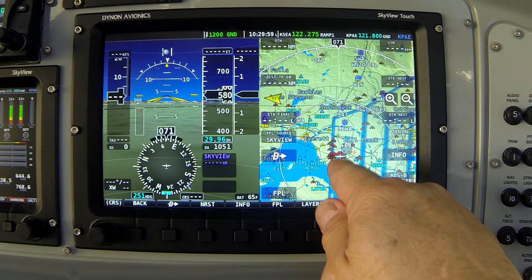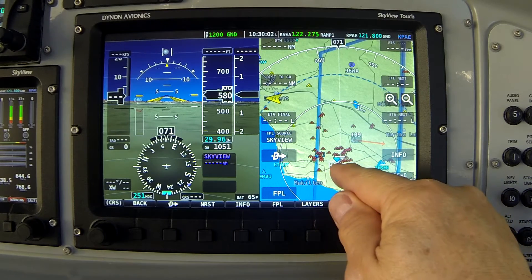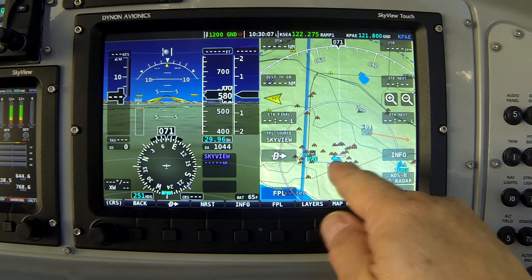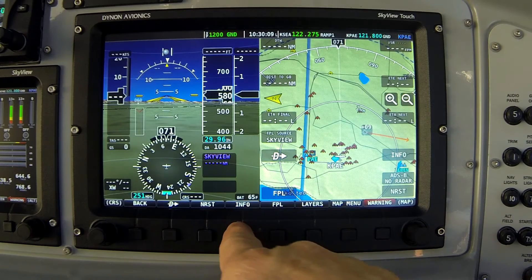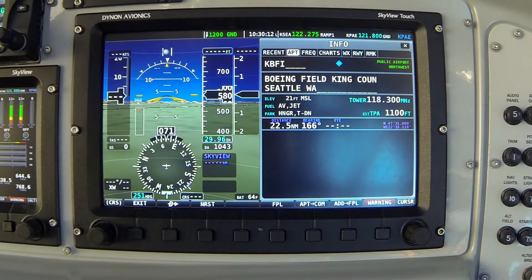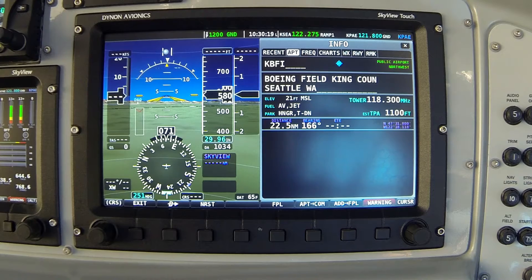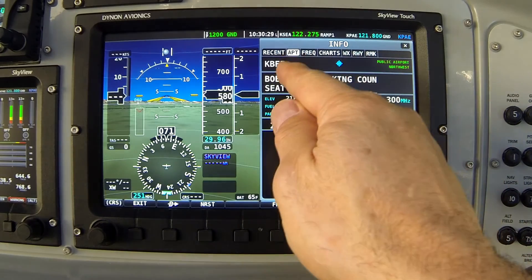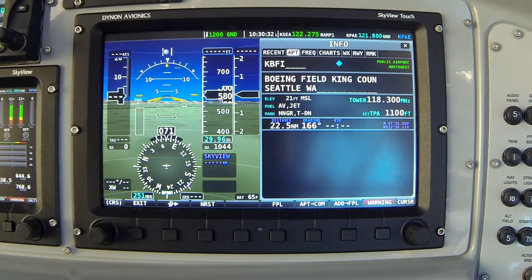I'm currently sitting on the ground on the ramp at my home airport, KPAE — Pain Field in Everett, Washington. When I press the Info button, the screen pops up with information about KBFI, Boeing Field airport in Seattle. The reason it came up with that information is that before filming this video I was investigating Boeing Field, and the system tends to refer back to prior information that it knows you were looking at.